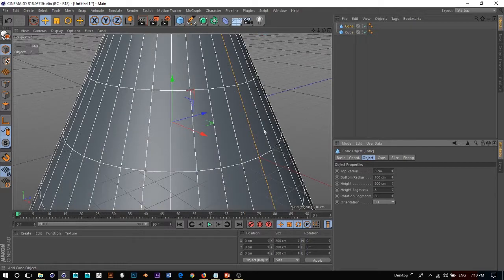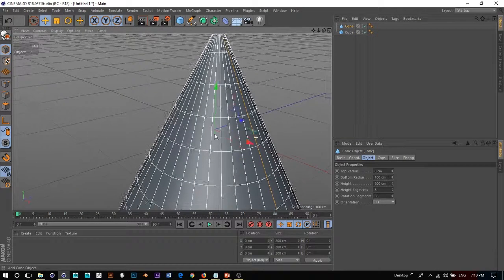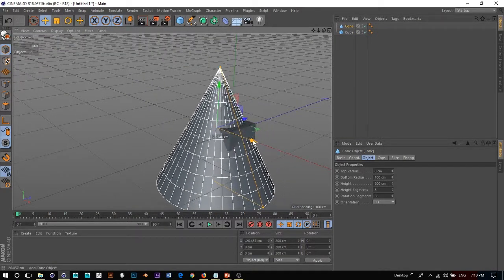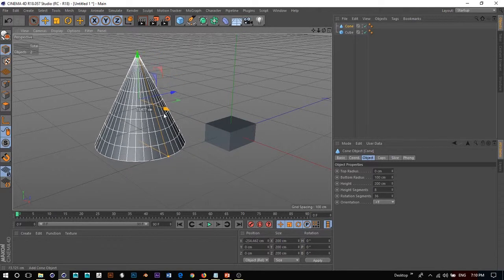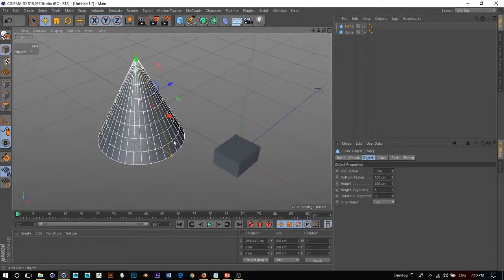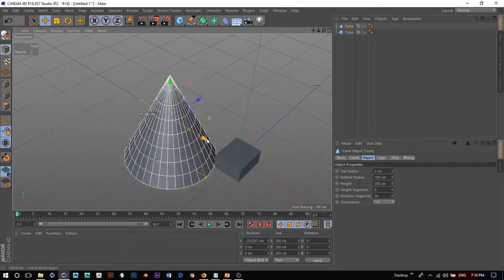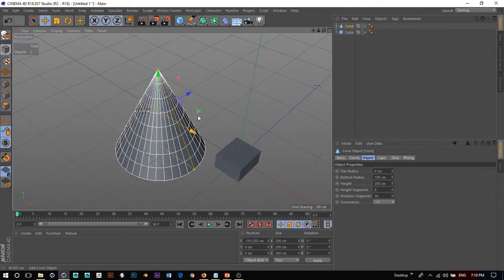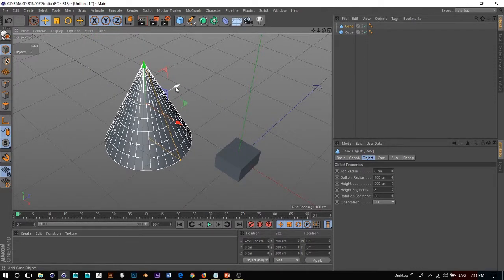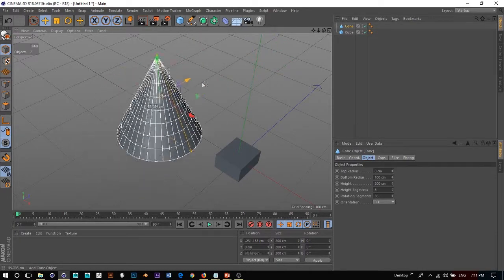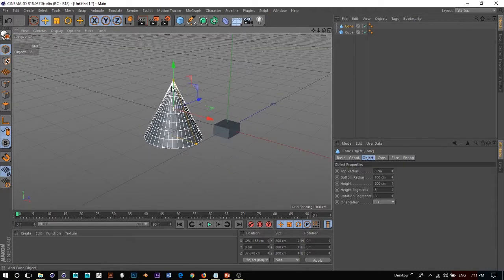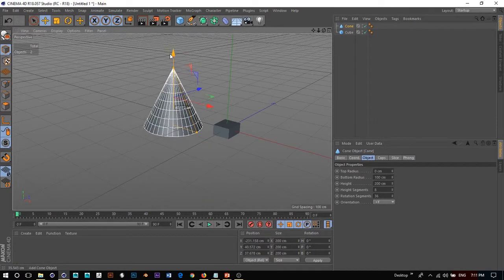So we can create a cone and move it over. The red arrow allows you to move it in the x-axis. If you want to move things in the z-axis — front and back — you can use the blue arrow. And if you want to move things in the y-axis, you use the green arrow.